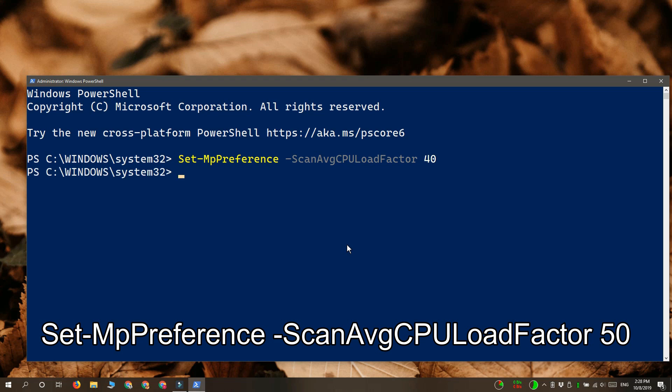The command executes within seconds, so the CPU usage for Windows Defender is set.